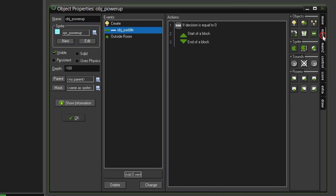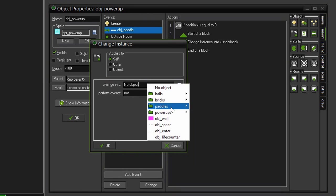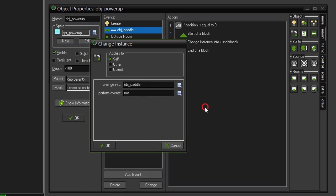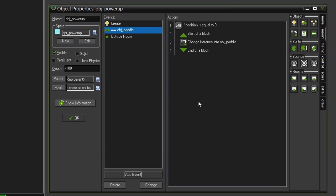So, come over to main one. The first thing we want to put in is a change instance, underneath the objects category. We want to change this into paddle, object paddle, and perform events. Most of the time we are going to be using this object paddle anyway. However, later on we will be adding an object laser paddle power-up, and so if we hit this reset power-up while we are in the laser paddle, we want to return back to the normal paddle.